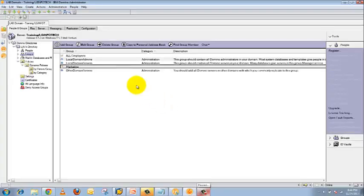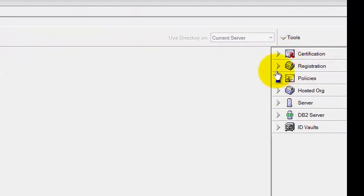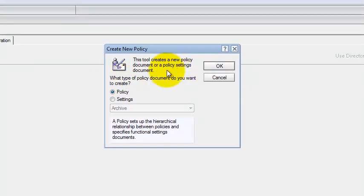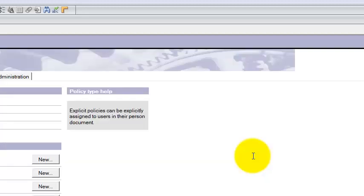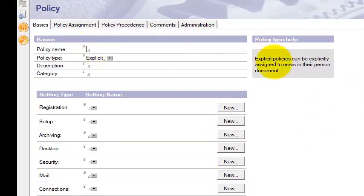Open your Domino Administrator client. Go to the Configuration tab. In the Tools panel, click on Policies, then click on Create. You have options to create a new policy. Click OK. It will open the policy window. For the policy name, type the name of the policy you want to create. For example, I am creating 'My First Policy.' Then select what type of policy you want to create — you have two types: Explicit policy and Organizational policy.